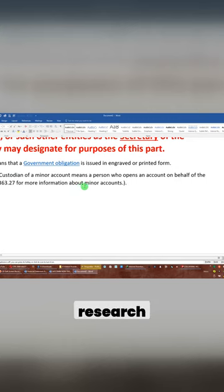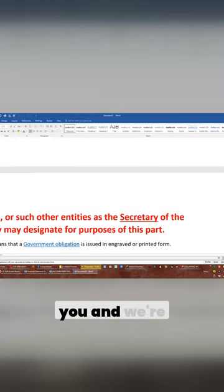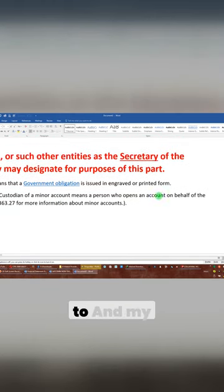You just need to do your research, put these codes together that I just showed you, and we're going to give them to you again.